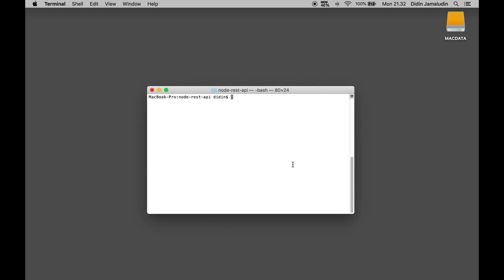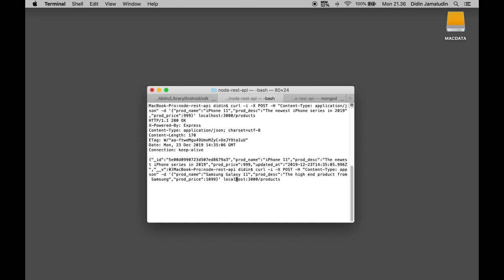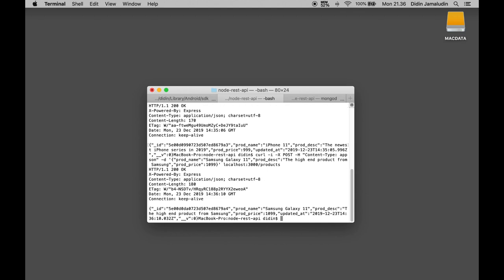We start with adding or saving product data first. If you get a response like this then you saved a new product successfully. We can create the samples with different data to populate more records to product collection. Next, we are testing to get all product data using this command.